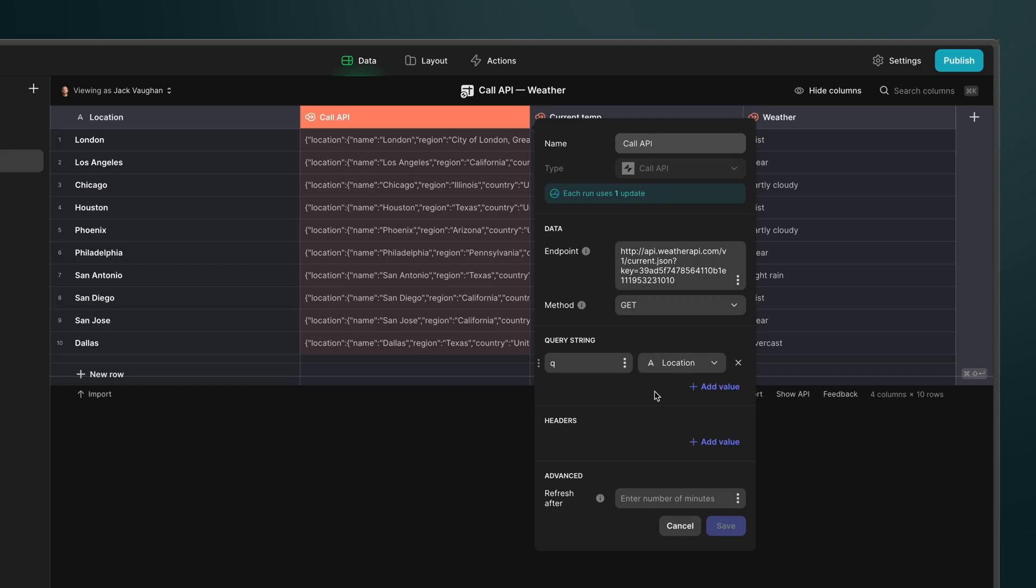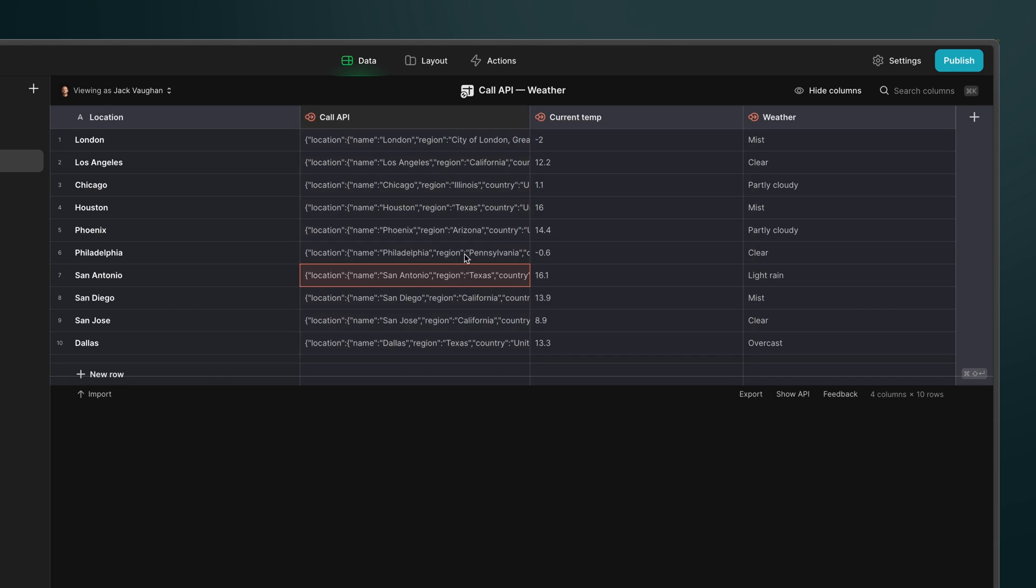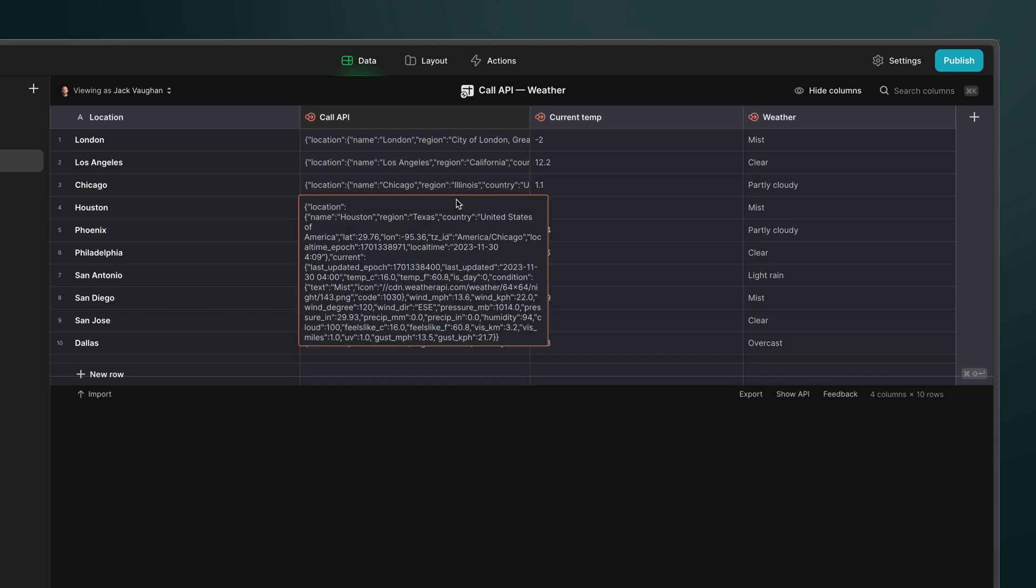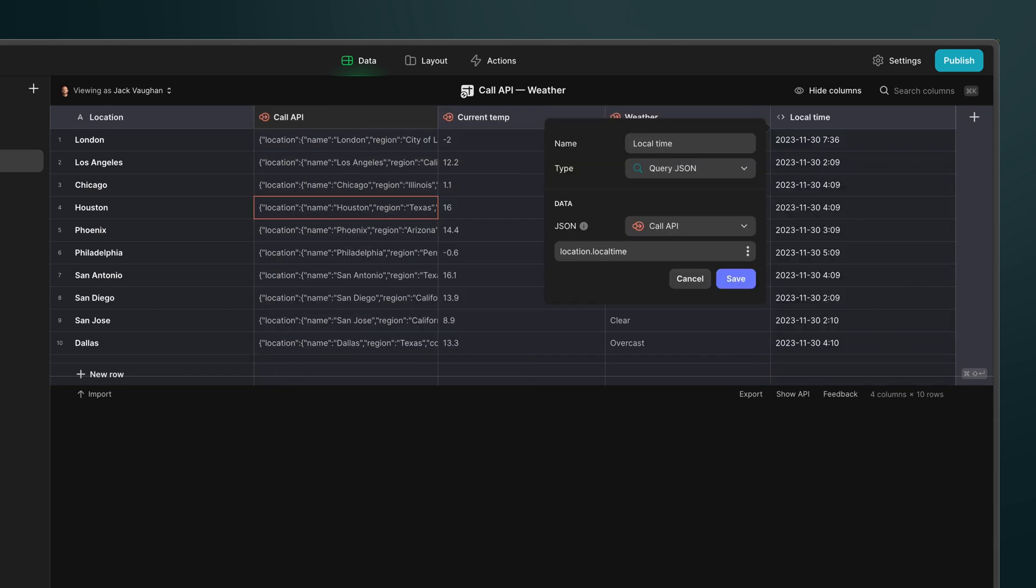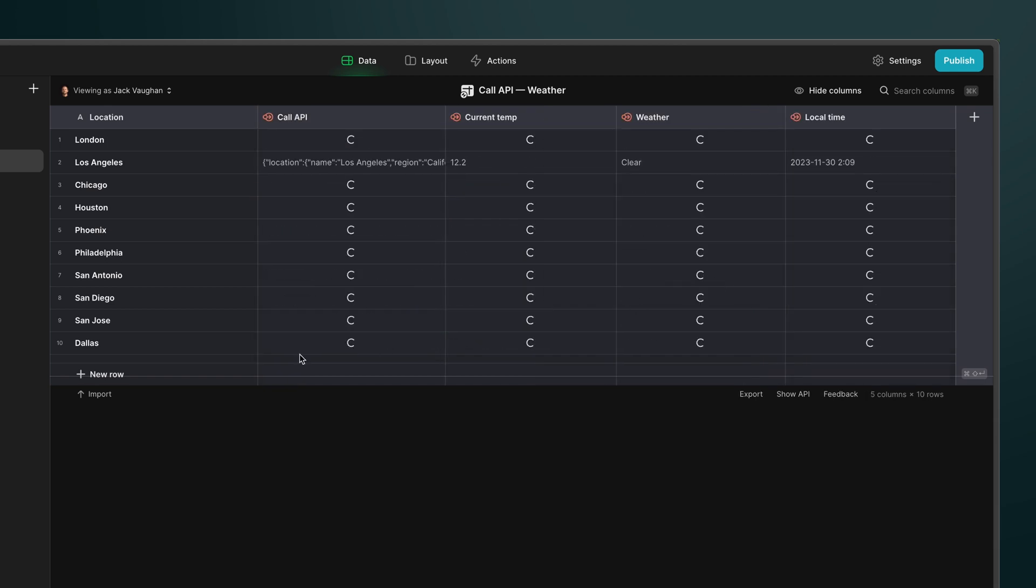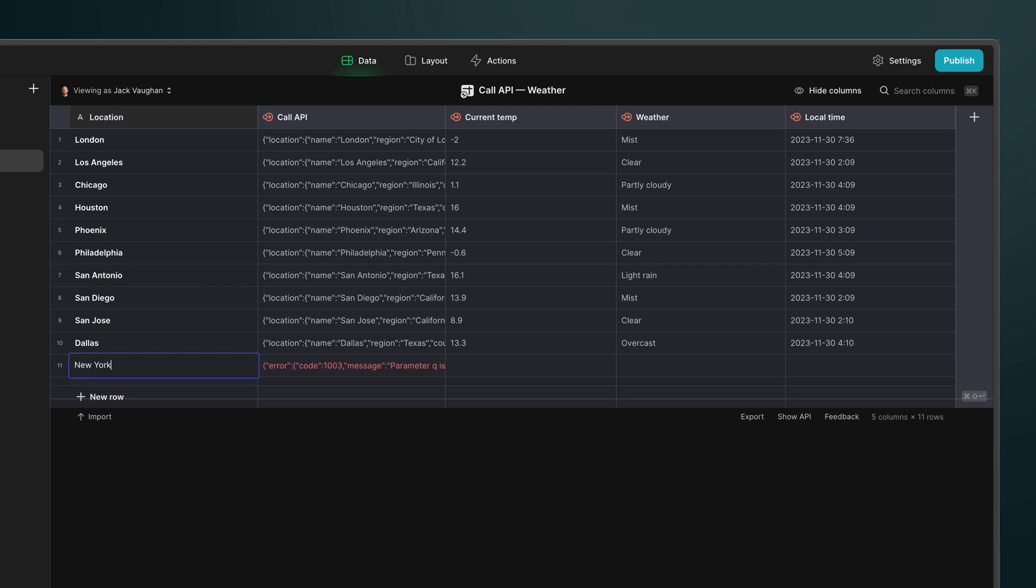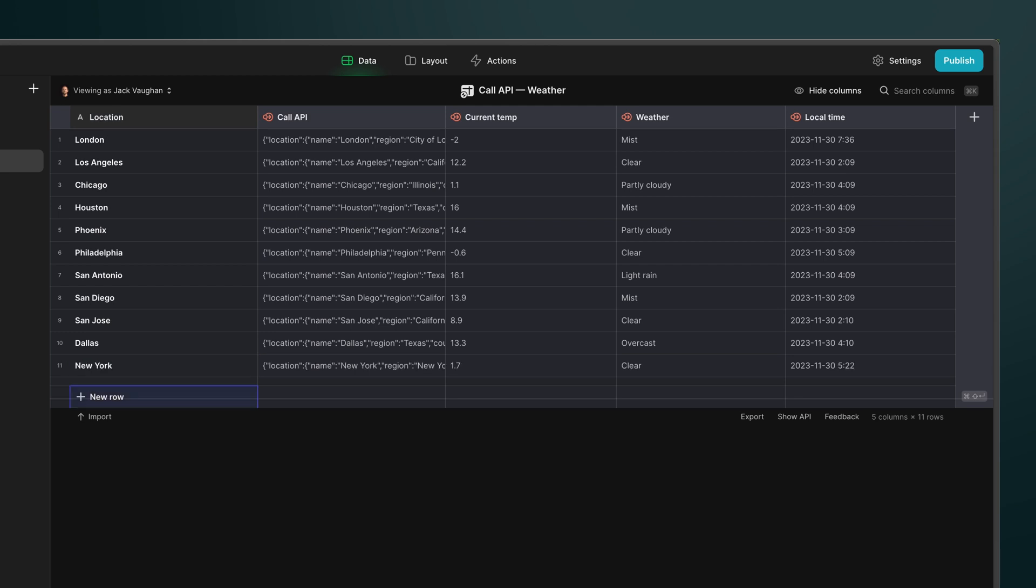And of course, amongst these big features, our team shipped a ton of requested features that increase the range and scope of what you can do with Glide. The call API and JSON integrations now allow you to call most APIs and return and structure that data in your app, massively increasing the sources of data that you can now bring into Glide.